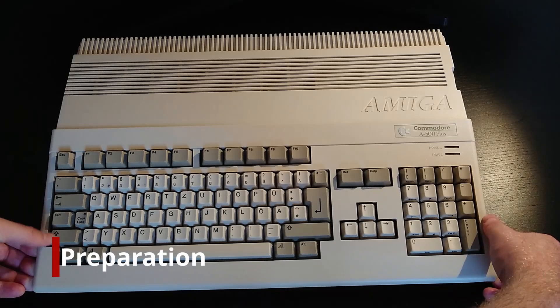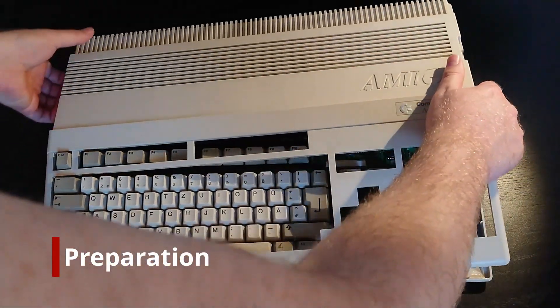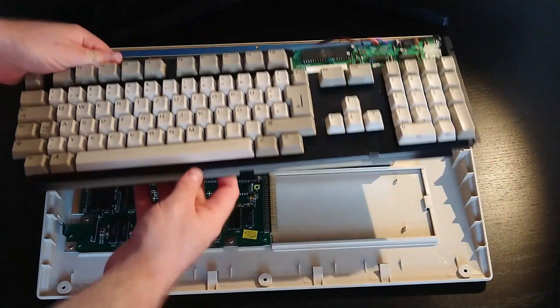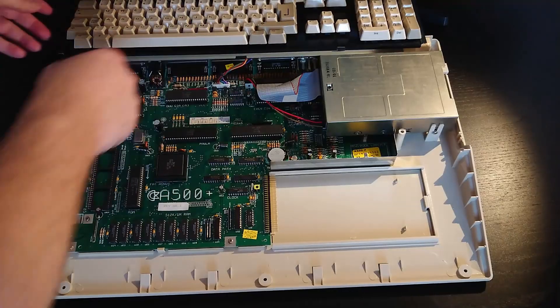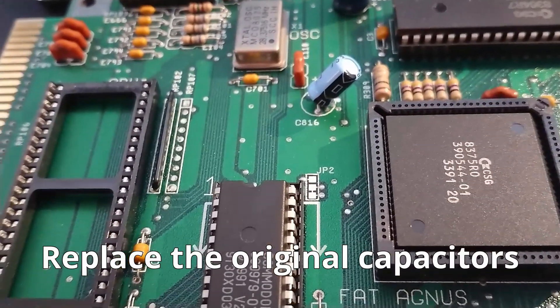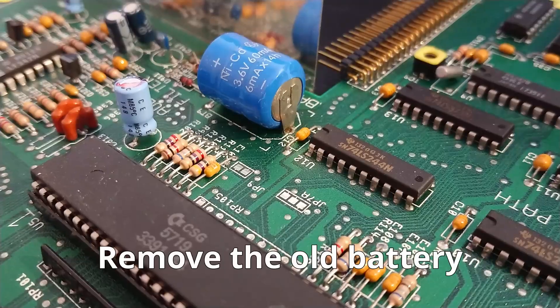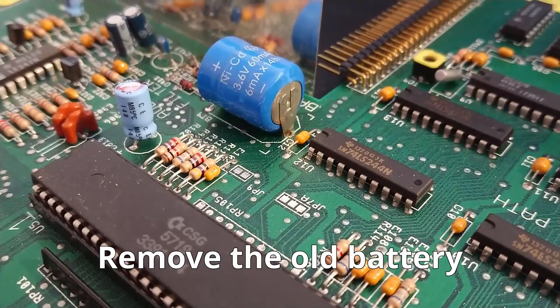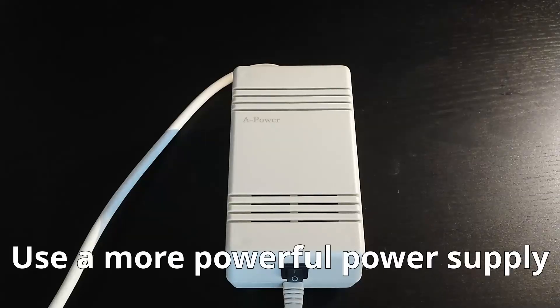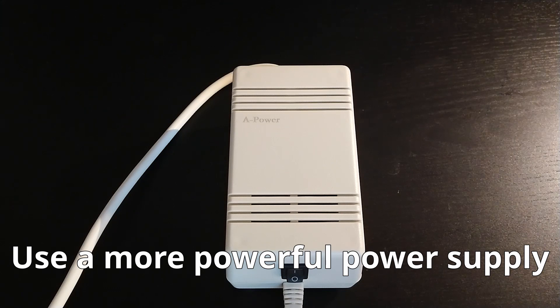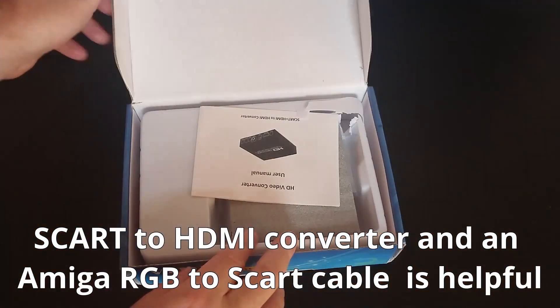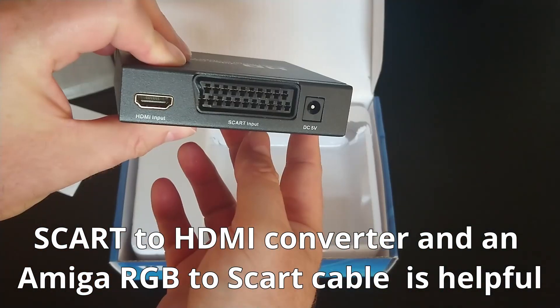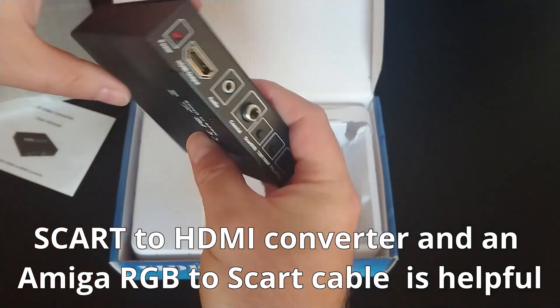So with all the components in hand, the next step is to complete some prerequisite preparation steps. It is essential to have these done: replace the original capacitors, on the Amiga 500+ the original battery should also be removed, purchase a newer or more powerful power supply, and optionally, purchase a SCART to HDMI converter for viewing ECS screens on HDMI monitors.